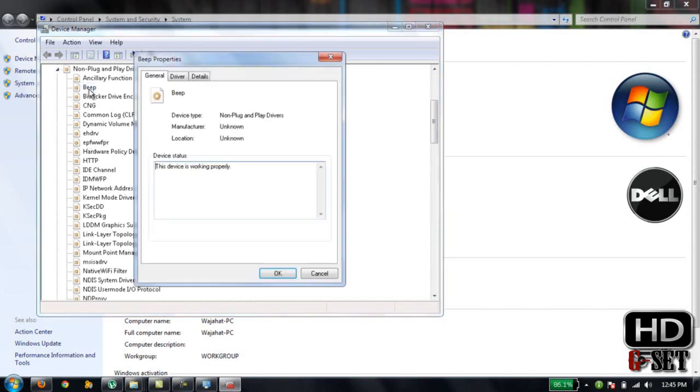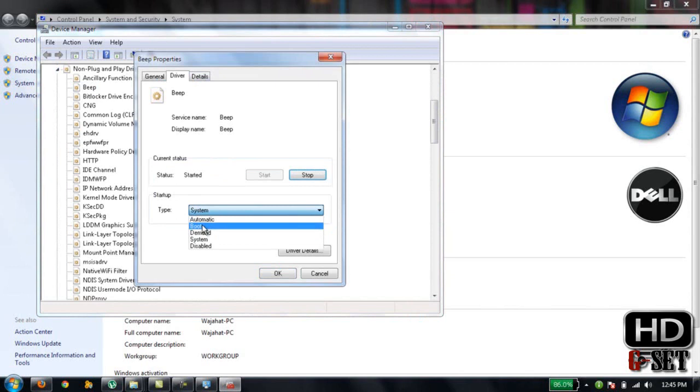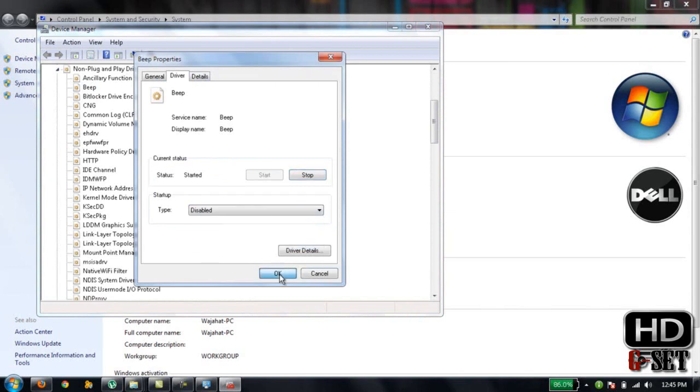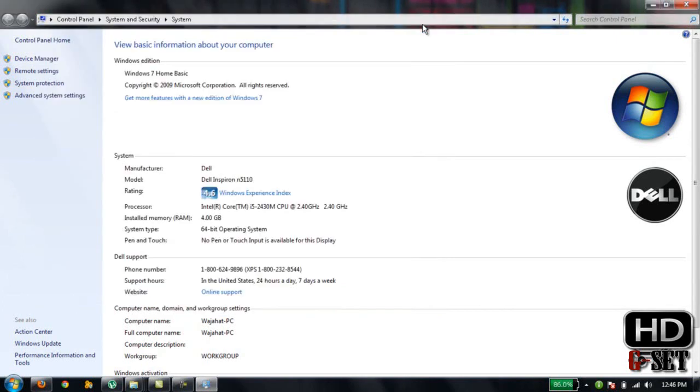Double-click on it, then click on Driver. In the Startup section, it's set to System. Just disable it and press OK. That's it, now the beep sound is off.